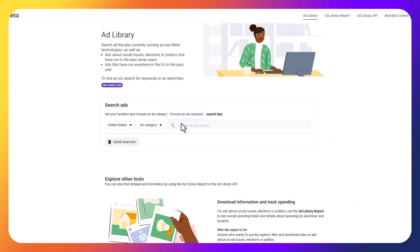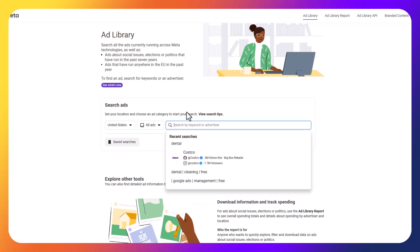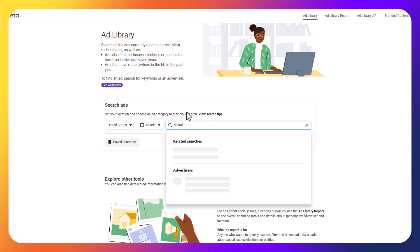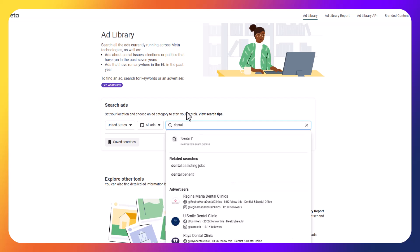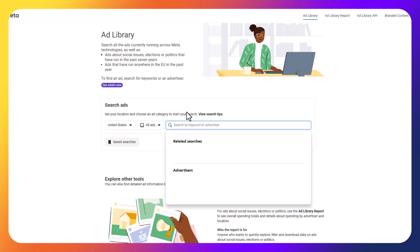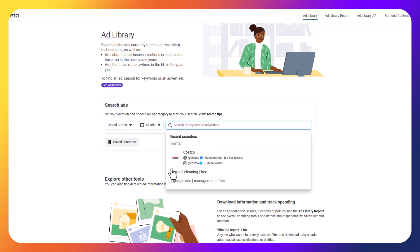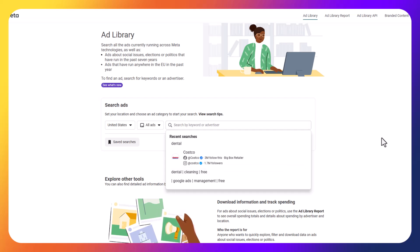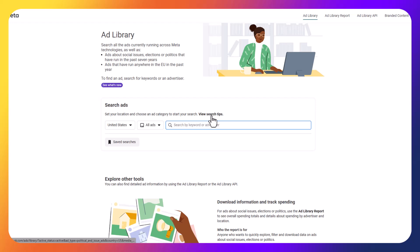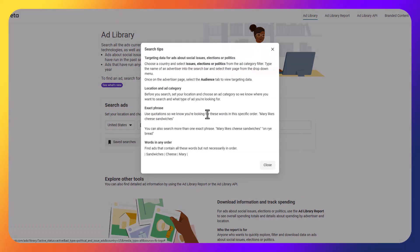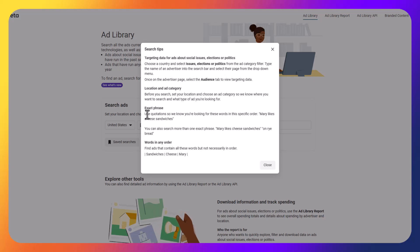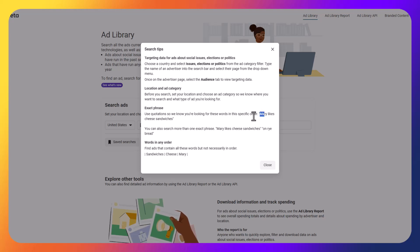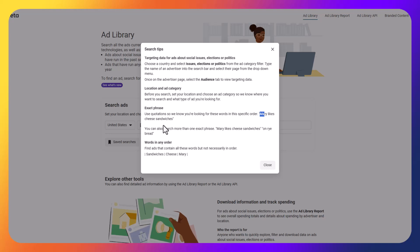And what's going to happen is it's going to show me everything dental related. But the nice thing about using those pipes that I was showing before, so this is just like the pipe right here, you hold on shift and press the button above enter, is if you use the pipe, you can type in multiple things here. So in my example that I had is I wanted to look for the word dental, I wanted to look for the word cleaning, and I wanted to look for free. And the area you can find that is here within this view search tips. They tell you different things that you can use.